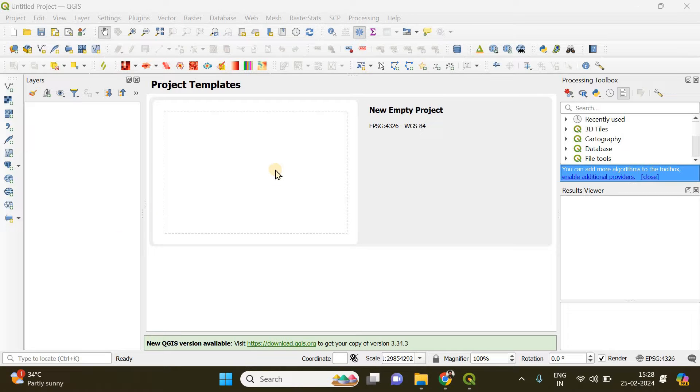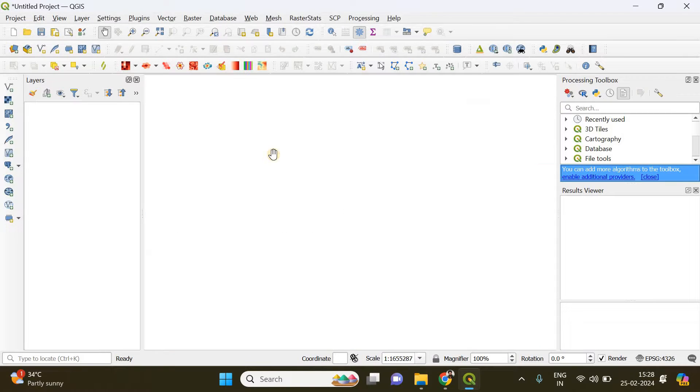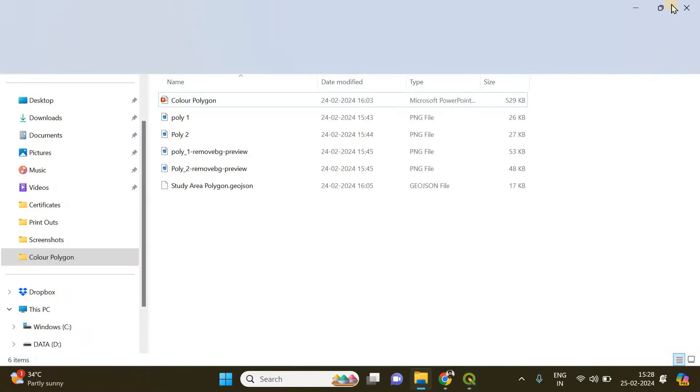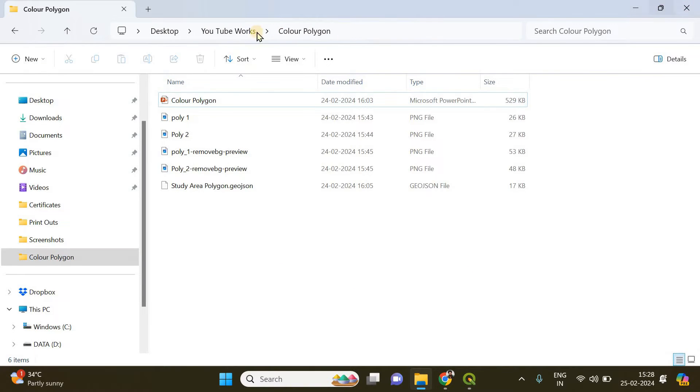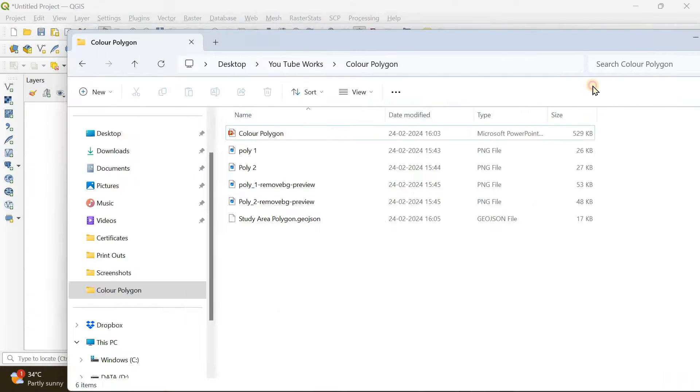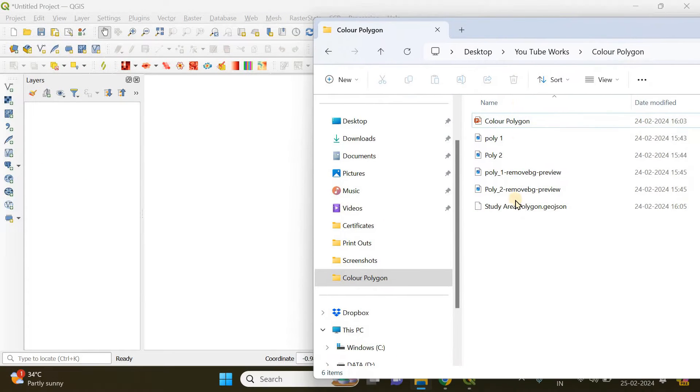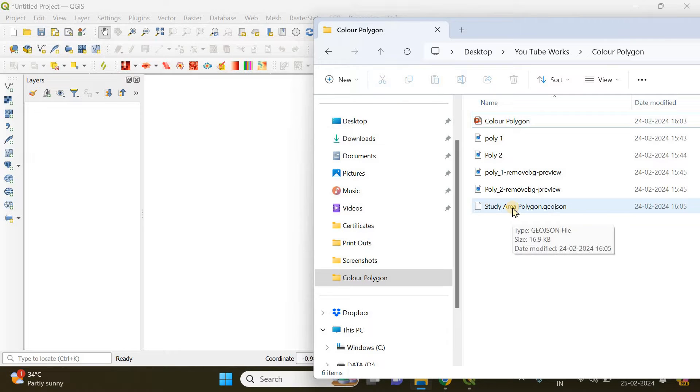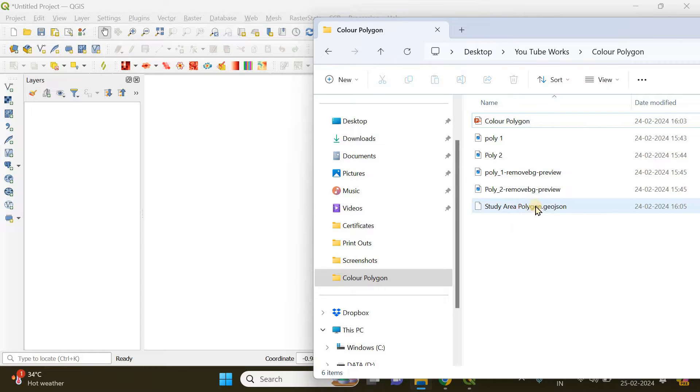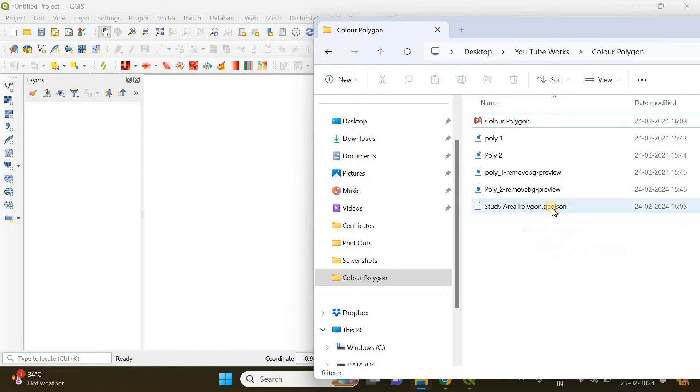I'm going to open a new empty project. I already have a vector polygon in my drive, so you can download the polygon vector from the link I've provided in the description below. This is my study area polygon which is in GeoJSON format.